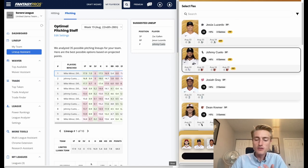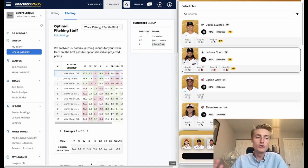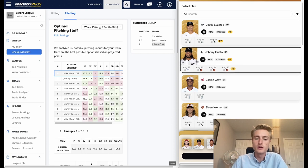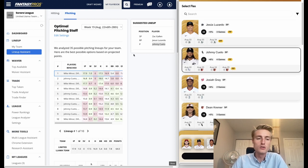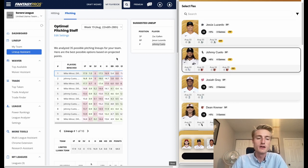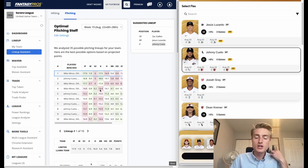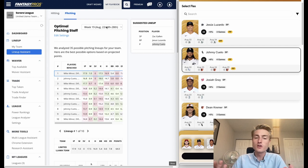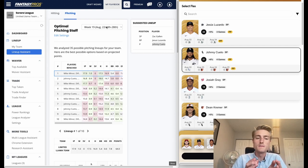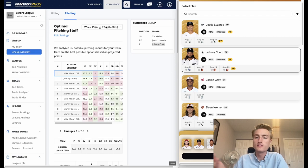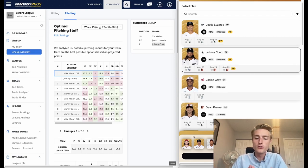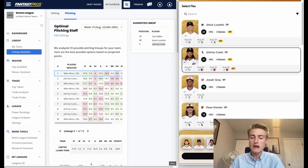This is essentially my ideal squad according to Fantasy Pros. It has all of the players that it projects to do the best for this upcoming week. Now as a reminder, this is slightly inaccurate because it includes Friday through Sunday, whereas this tournament is only for Monday through Thursday.